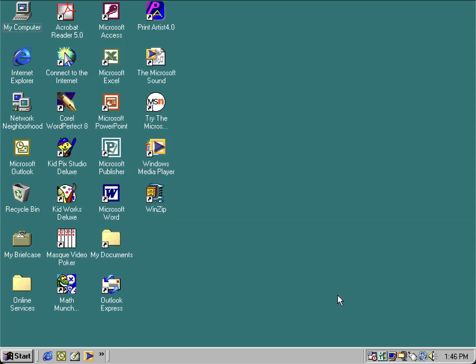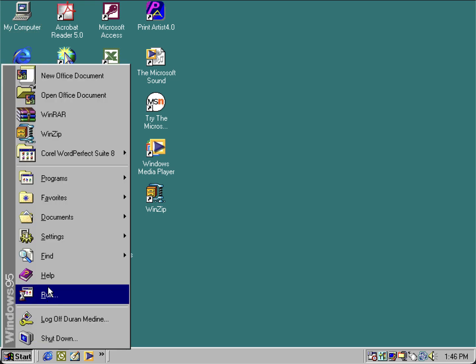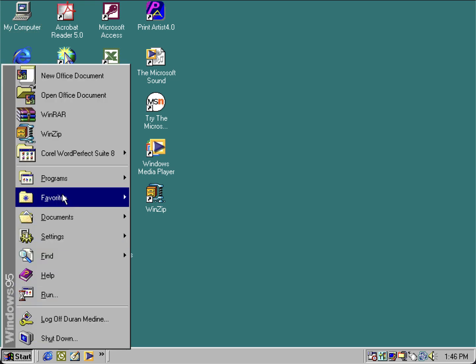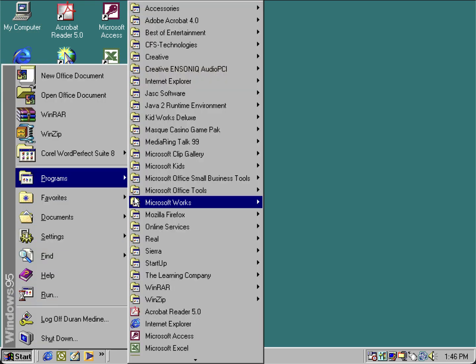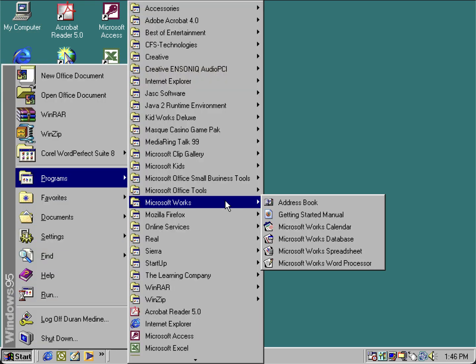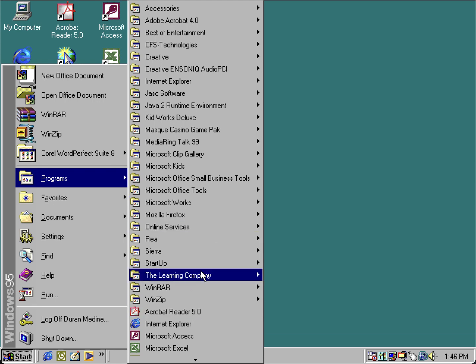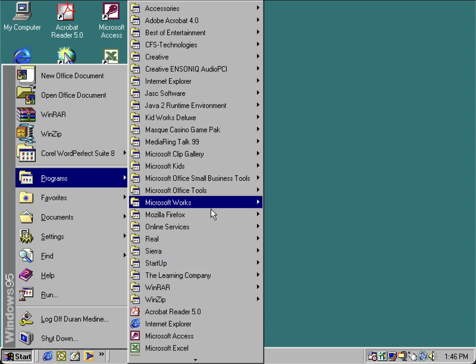If you're going to use desktop themes, I do not recommend using the Windows Desktop Update. If you have Desktop Update installed in 95 OSR 2.5, you can easily remove it.